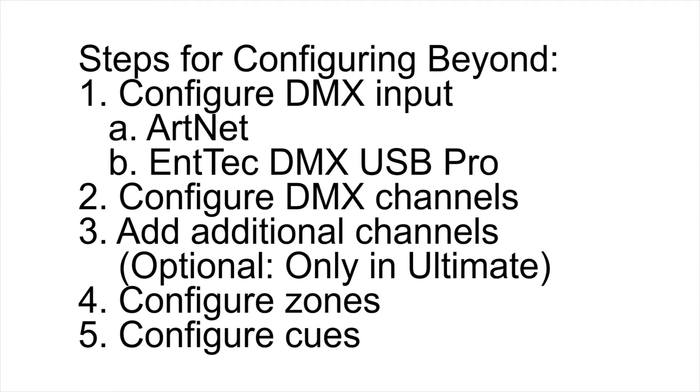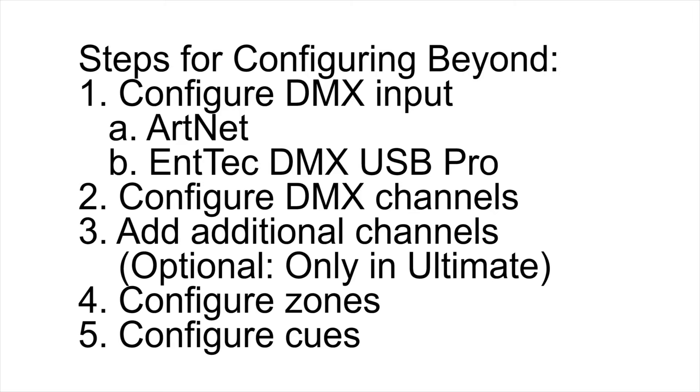The first thing we need to do is configure Pangolin Beyond to use DMX. The steps for configuring Pangolin Beyond are as follows. First we need to configure the DMX input on Pangolin Beyond. This can either be done through ArtNet, which we'll be using for this tutorial, or you can use a hardware device such as the Entek DMX USB Pro.